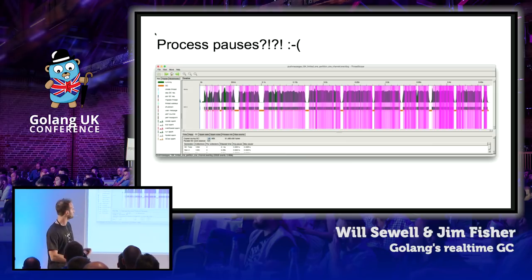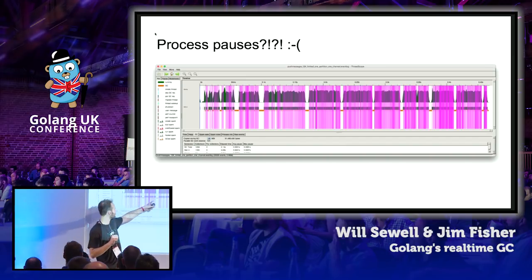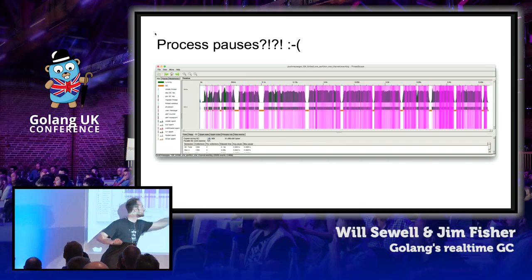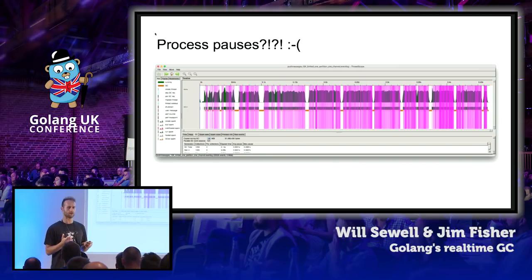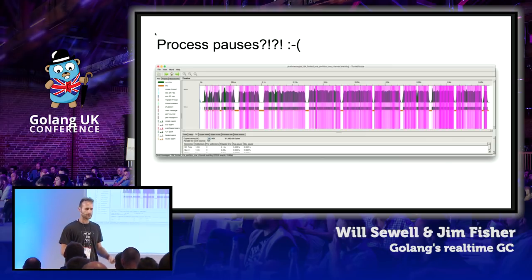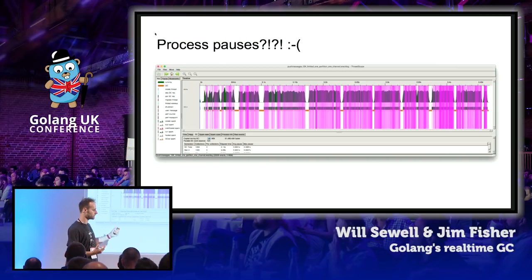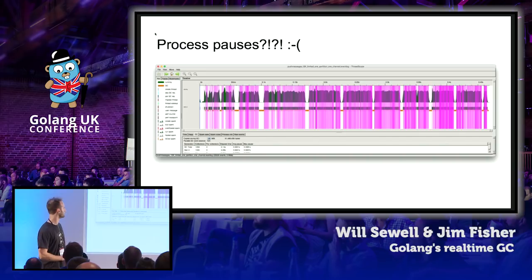That's bad news for us and for our customers, because our customers pay us to send messages quickly. And in these periods, those messages are getting delayed, adding latency to them. Why was that? Well, the answer is also in this screenshot — there are some little orange blobs in these gaps which exactly correspond to the gaps, and what they are are garbage collection runs.